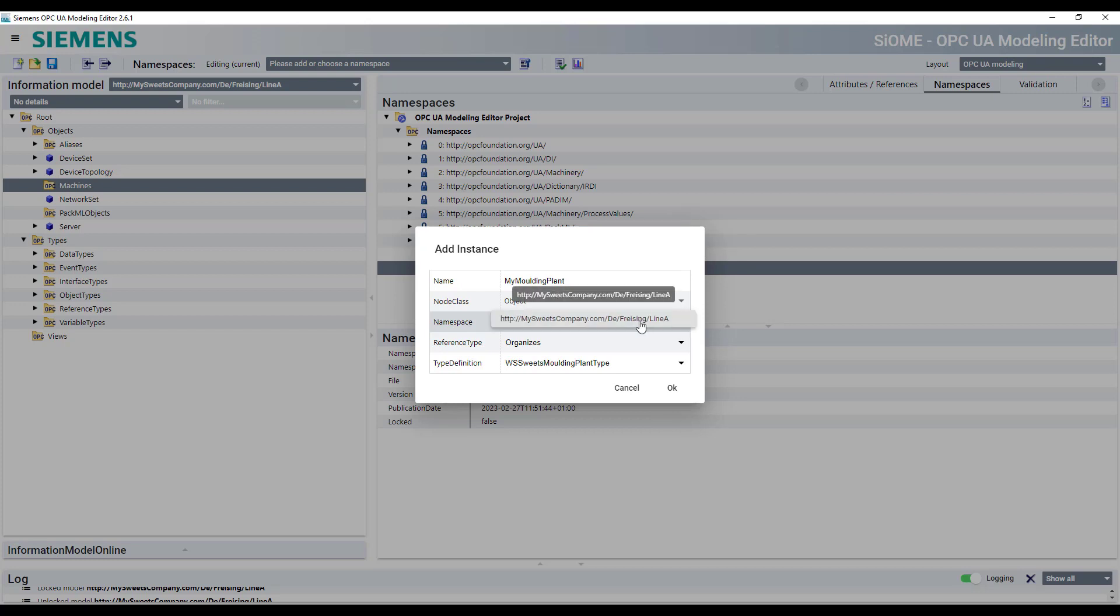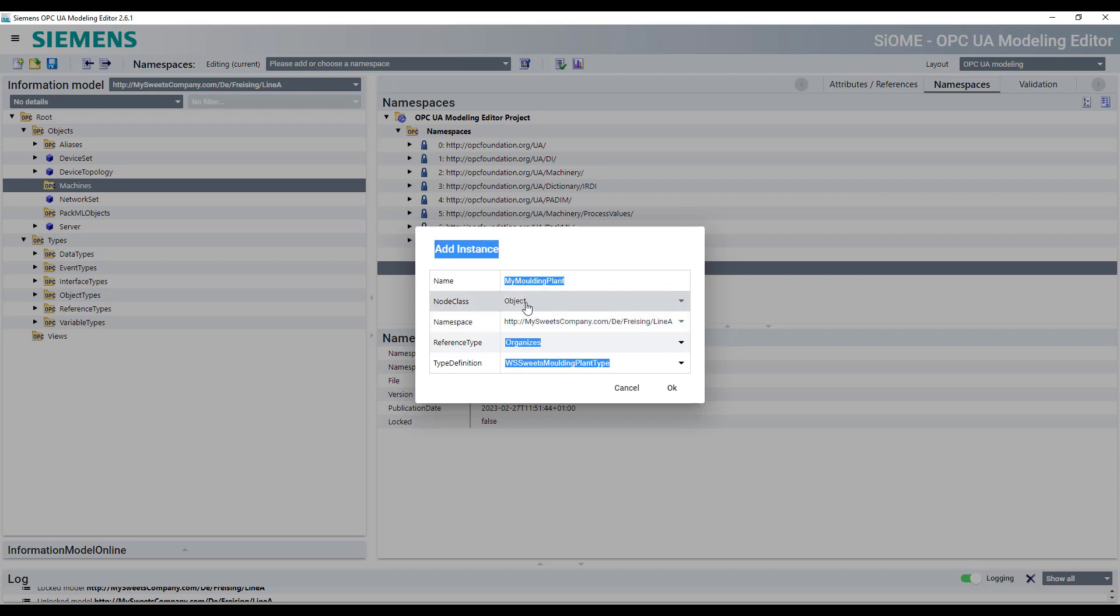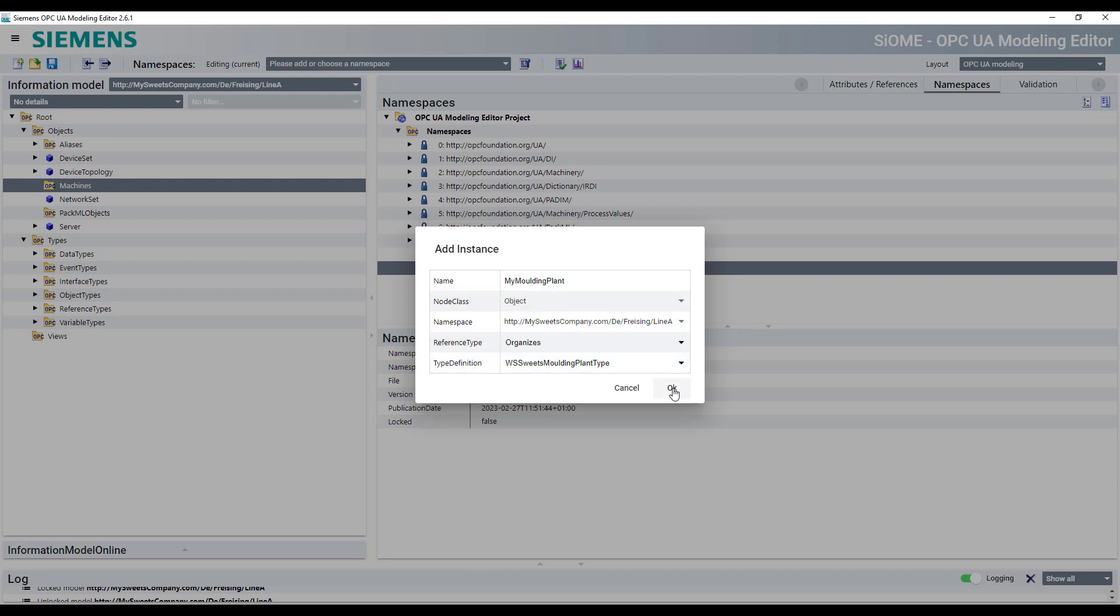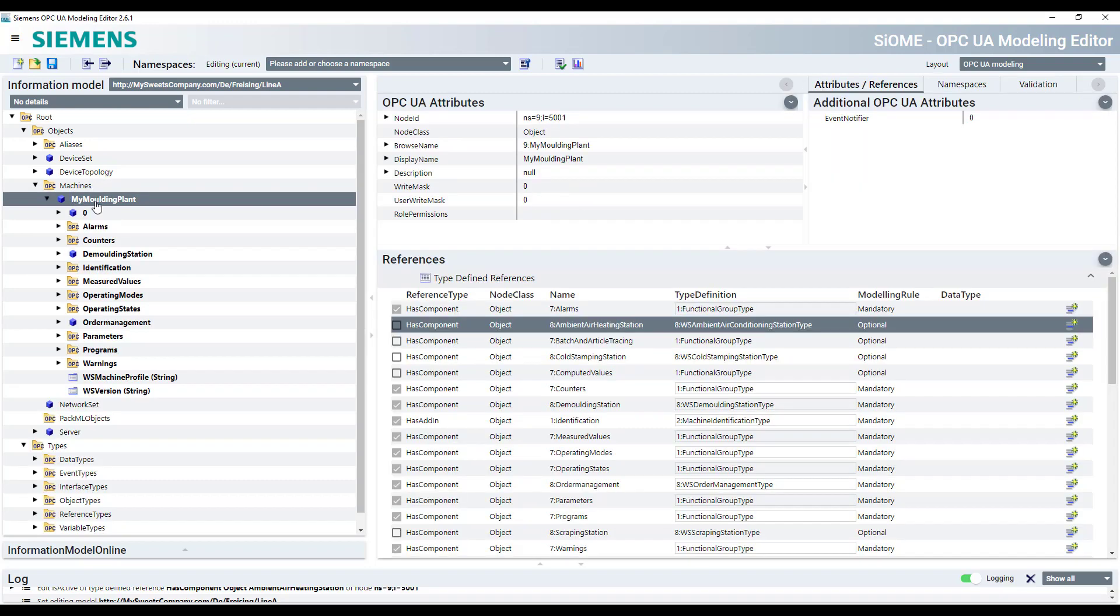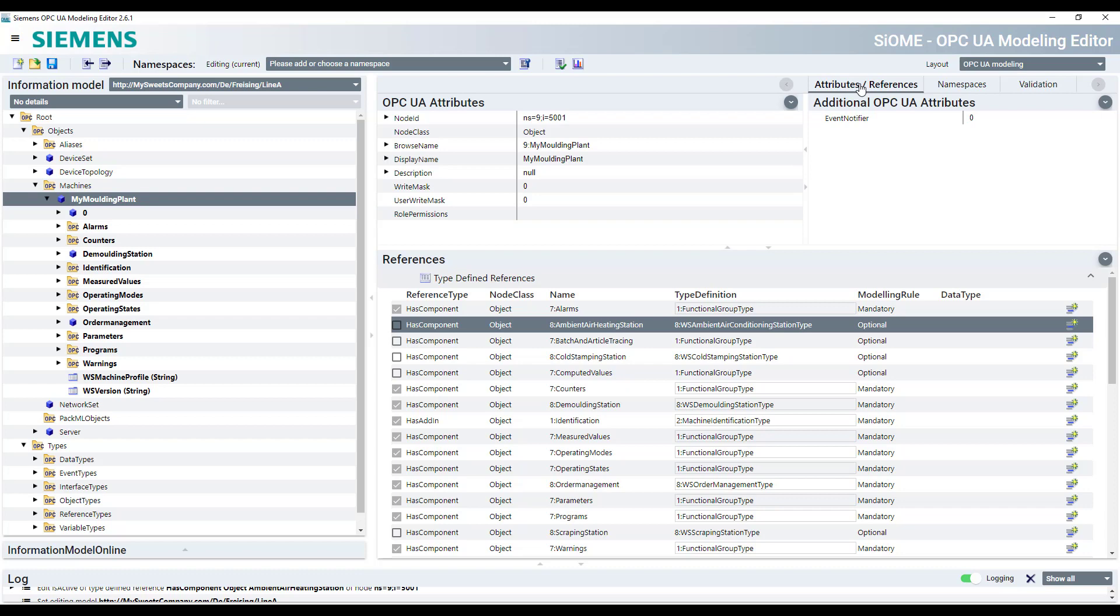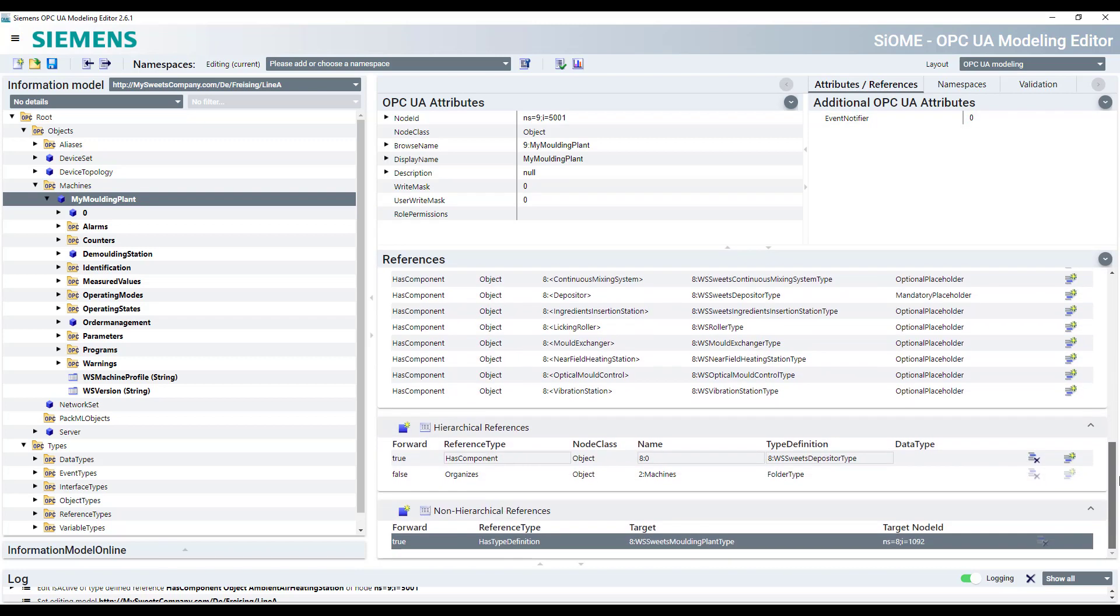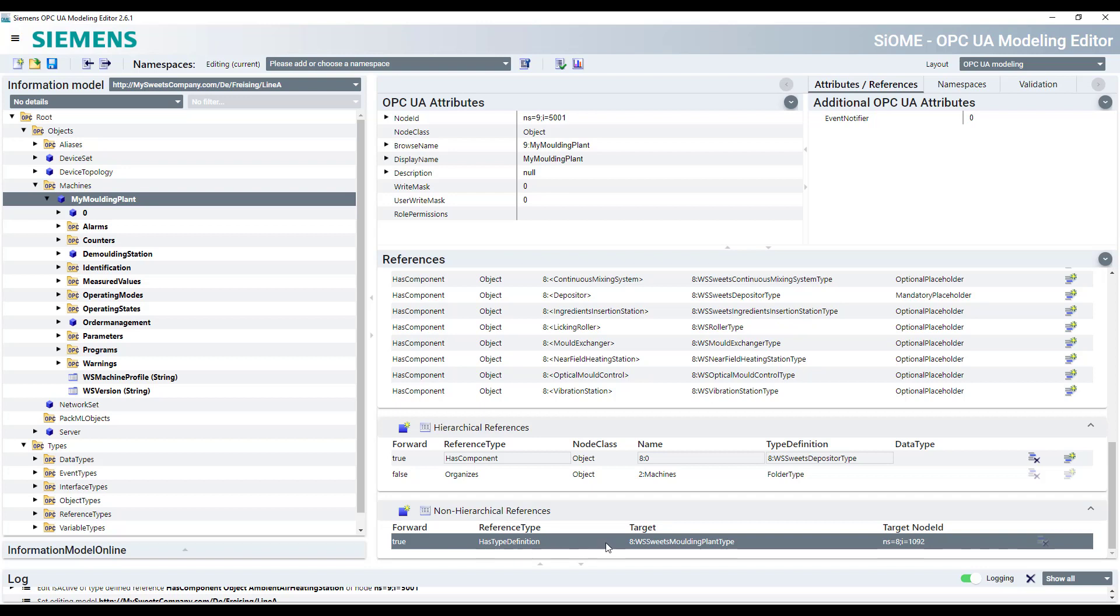So make sure you really select the right namespace. In this case, that's the only one which is available because this is the only unlocked namespace, but sometimes you have other namespaces here unlocked accidentally. So make sure you select the right one. Now immediately you get a new machine underneath the machine folder. You can always check what's the type of certain objects. If you go to the attributes and references tab and then scroll down to the non-hierarchical references and there you find the type definition of a certain object.